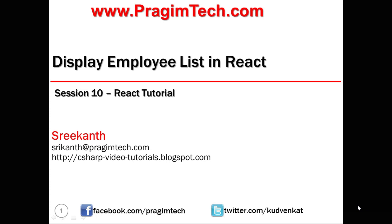A warm welcome for everyone to session number 10 in the React learning series. It is often necessary to fetch a list of records like employees, products, or posts from the data store and handle them in our applications.